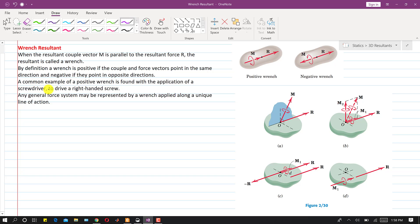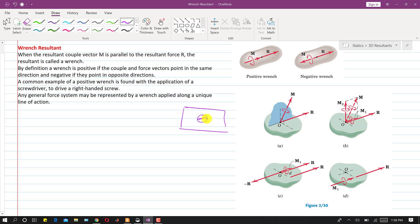Whenever we are using a screwdriver, the resultant force and the couple are both acting in the same direction, and the line of action of that force is towards the screw. Let's suppose if we have this plane and we are using the screwdriver to tighten a screw in this plane — let's suppose this is a wooden block — then the resultant force will be perpendicular to this wooden block.